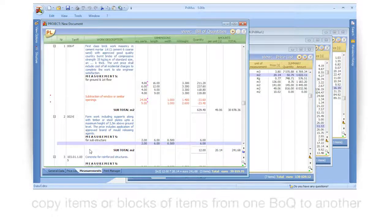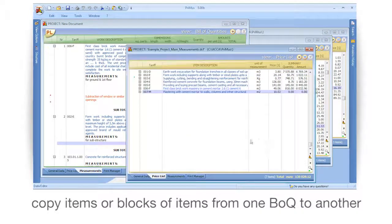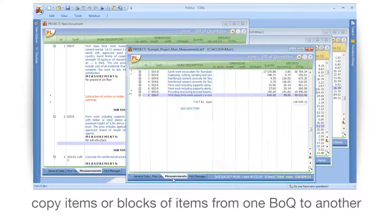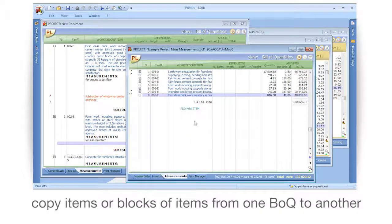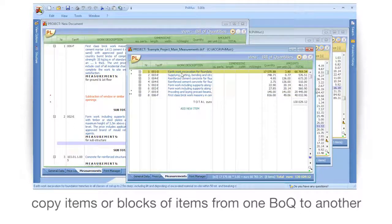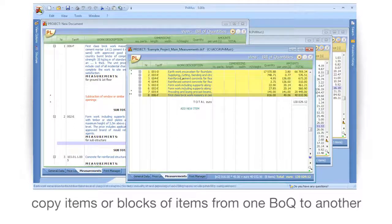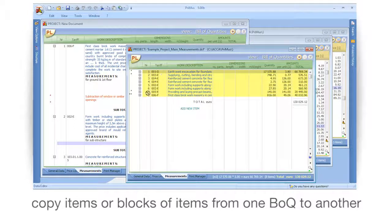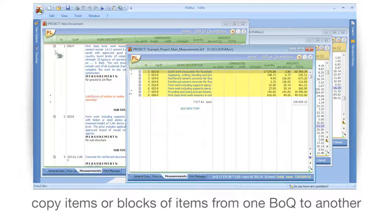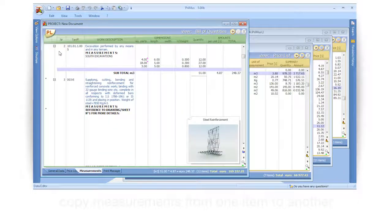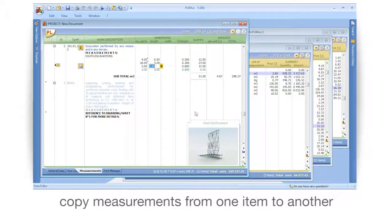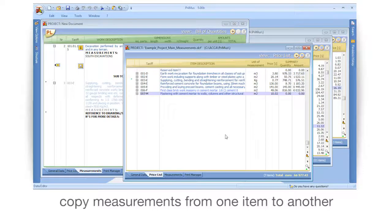Copy items or blocks of items from one BOQ to another. Copy measurements from one item to another.